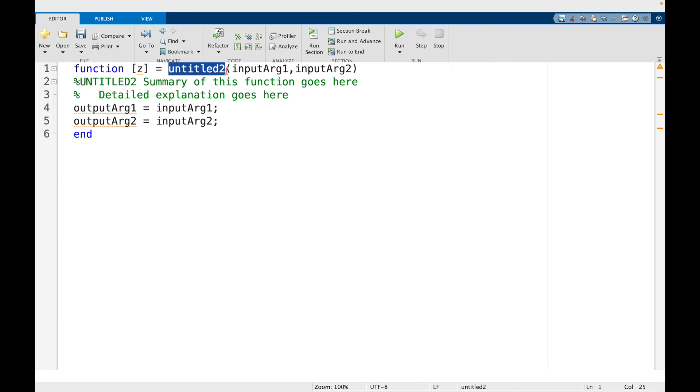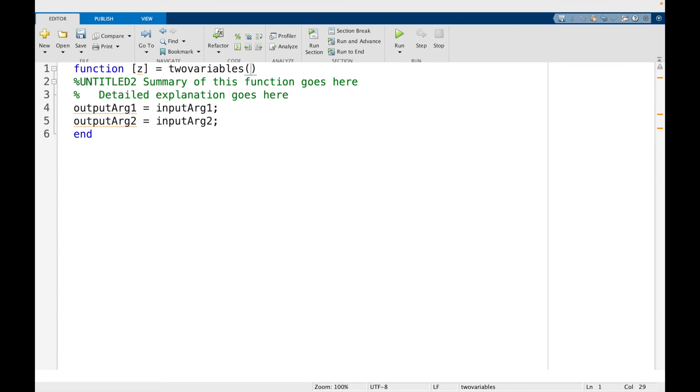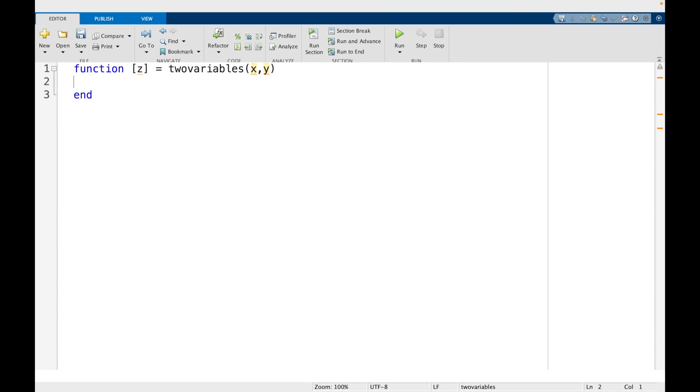And I'm going to call this function two variables. And let's have it be in terms of x of y and y. And I want z to be the function. Let's make it x squared minus y squared plus 1, let's say. So now I'm going to save this.